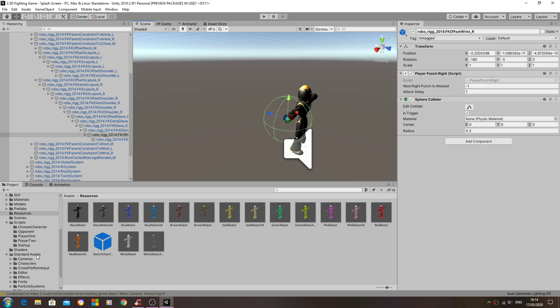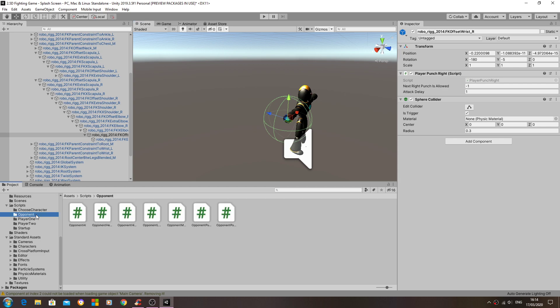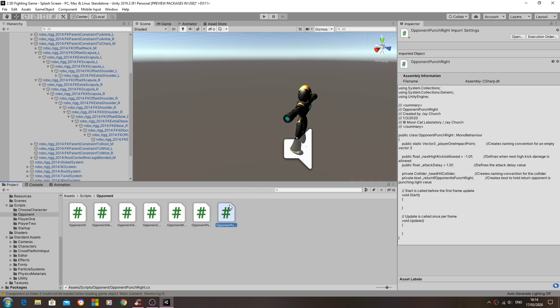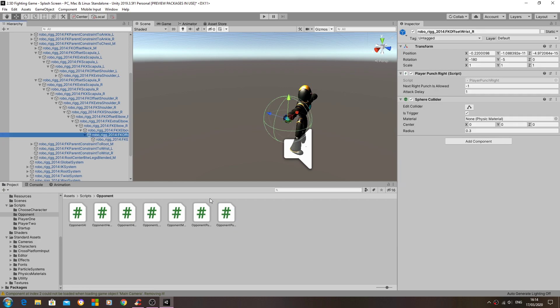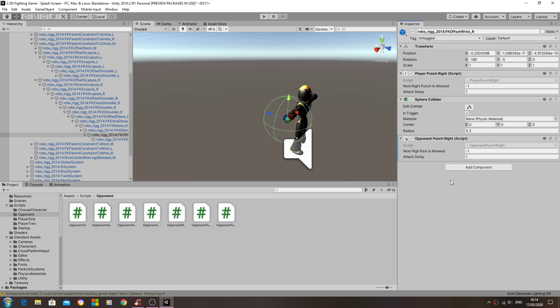So now let's come to our scripts. Obviously we want the corresponding opponent script, so that's the punch right. So let's now assign that.